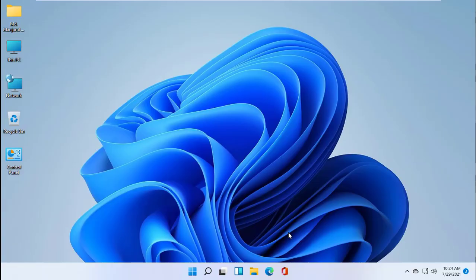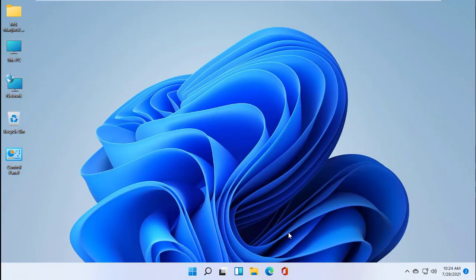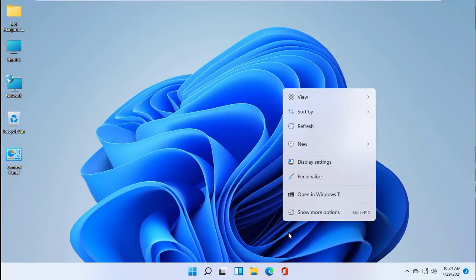Hi, this is Ruble from TechReview. Today I will show you how to change the PIN code on Windows 11.